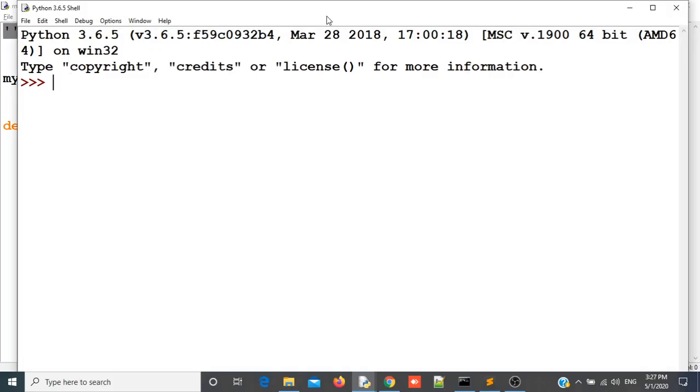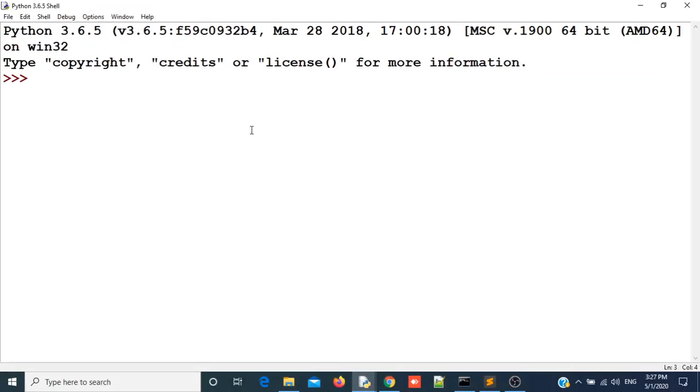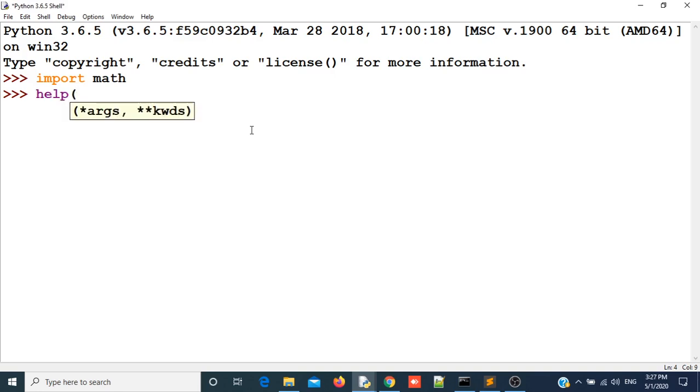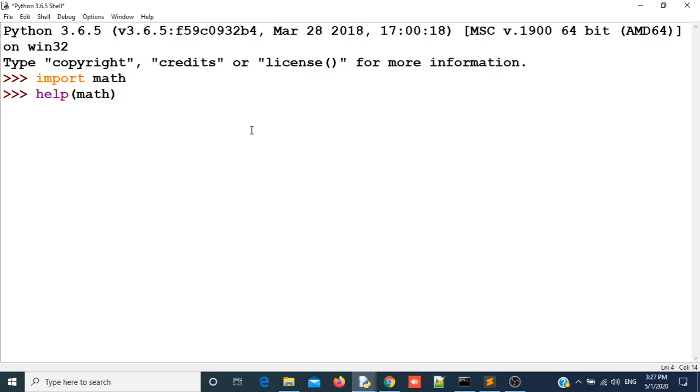We have opened the Python shell. Here we will import one module math. In case you don't know anything about this module, you can get the help using help function. This help function will return the objects in this module, that is variables, functions, classes and many more things which this module contains.